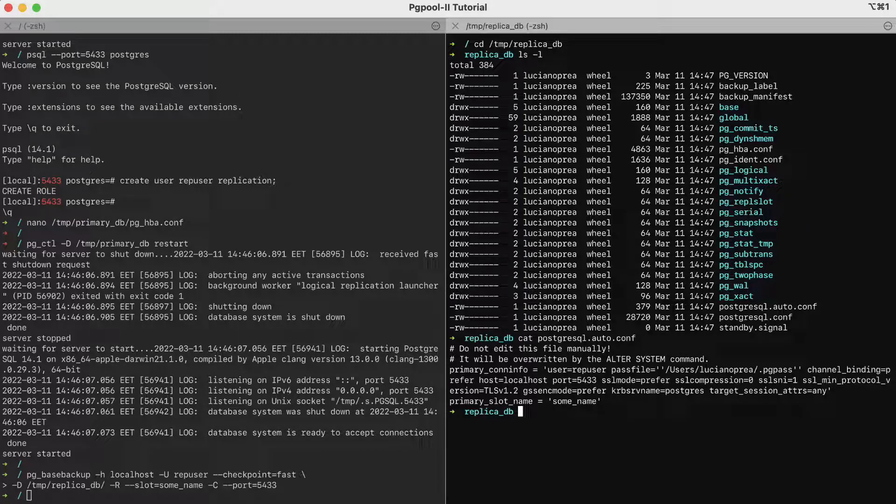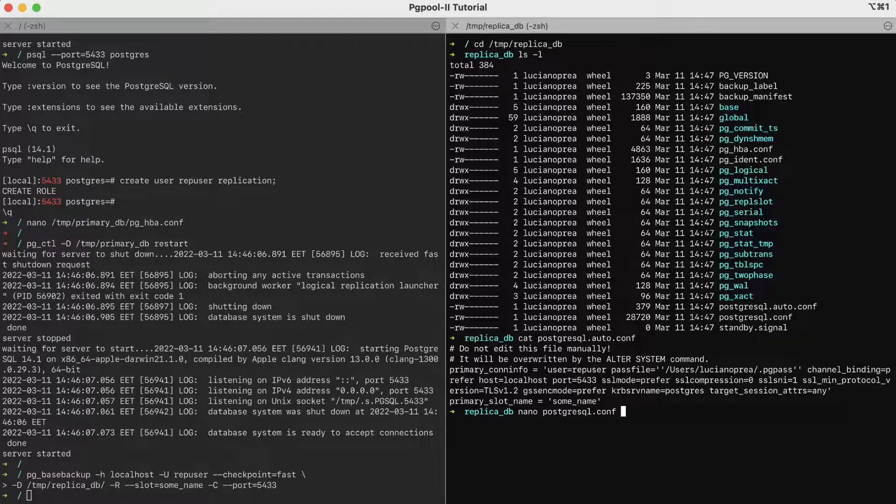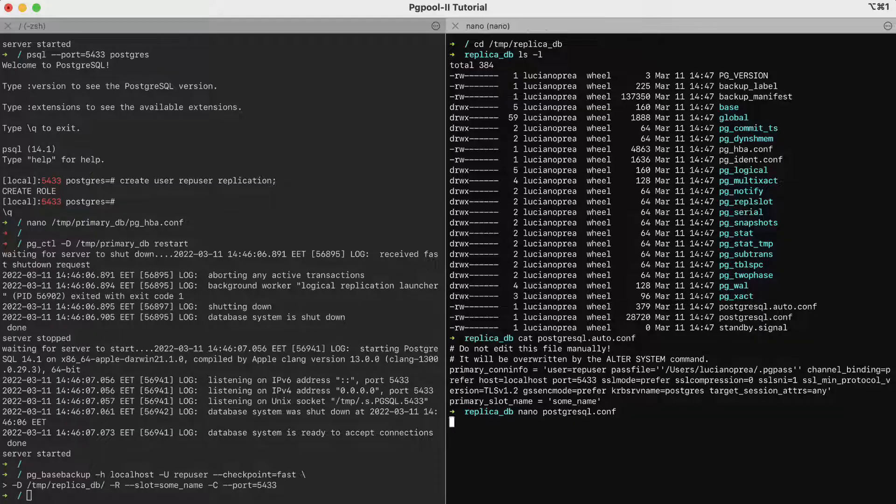Still, since we run on the same localhost, we need to change the ports to avoid a conflict. So, nano PostgreSQL.config. We search for the port, Ctrl W port, 5434.